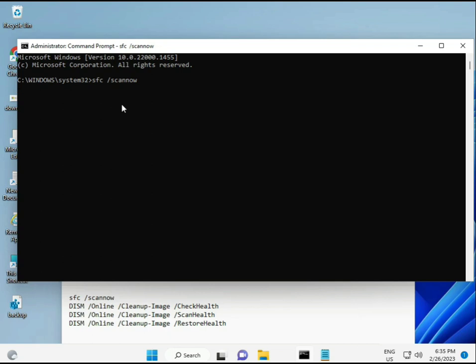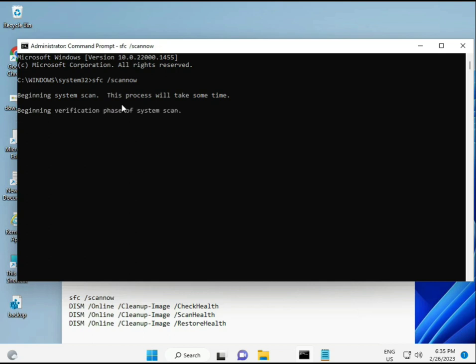I have some commands to repair corrupted Windows files. I will give you a link in the description so you can directly copy and paste. The first command is: SFC /scannow. When you enter it, you will see a percentage as it scans and finds any corrupted files.